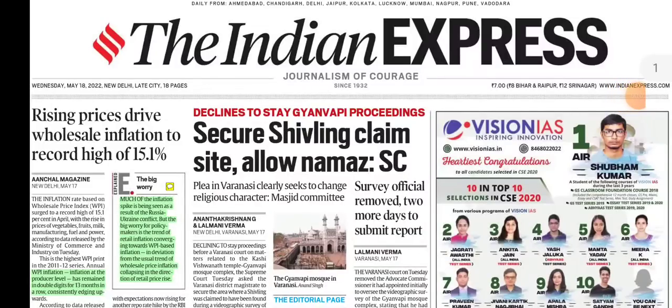Hello friends, welcome to the UPAC Analyzer. Today we will discuss the 18th MEKA Indian Express. If you are liking this analysis then please like, share and subscribe. If you want to join the Telegram group of UPAC Analyzer, you can find the link or channel name in the description box.